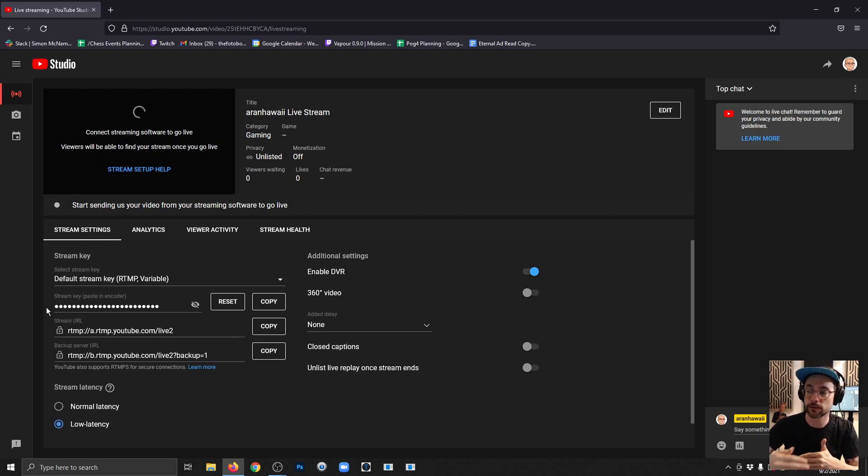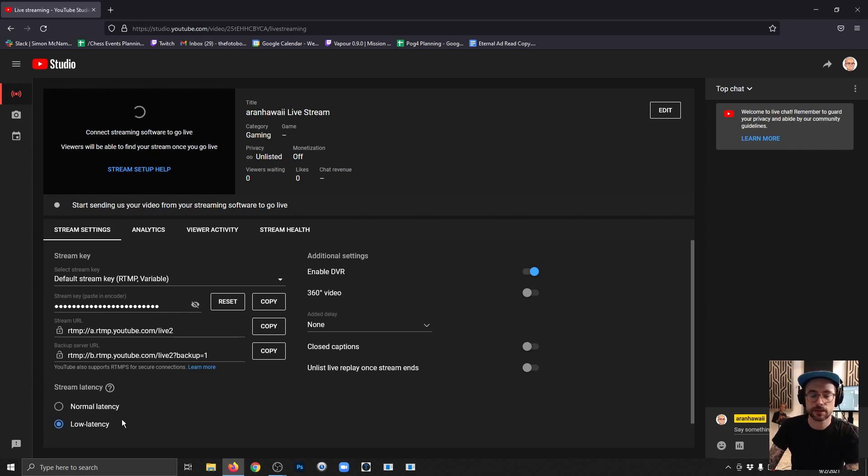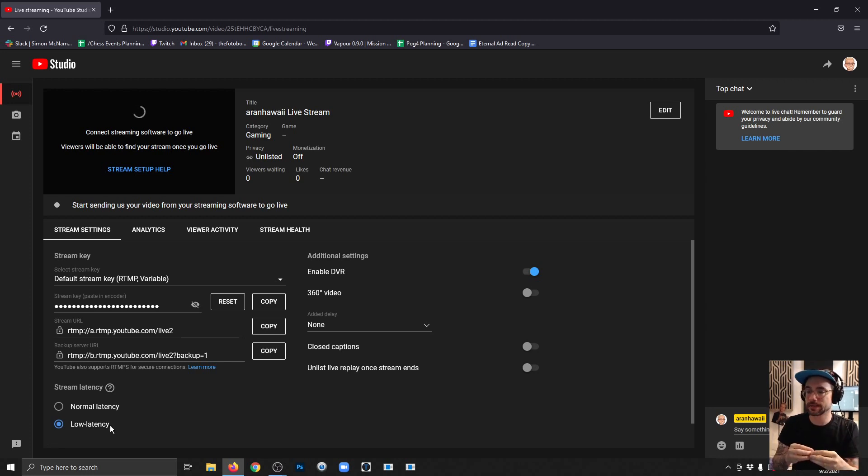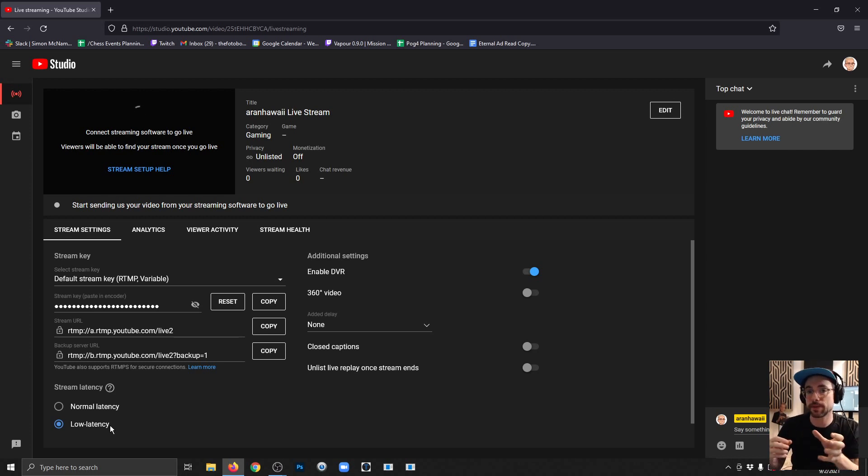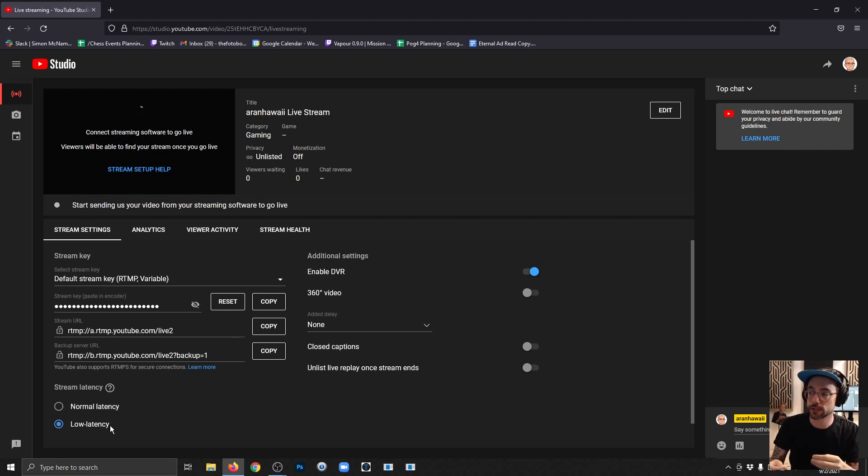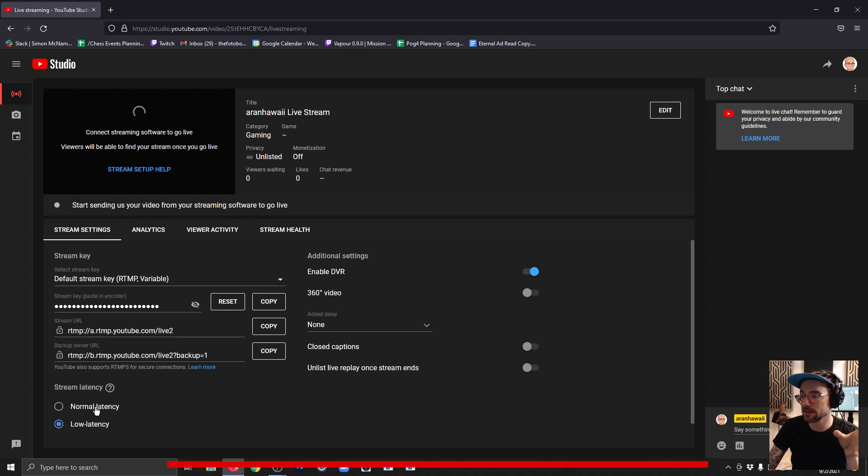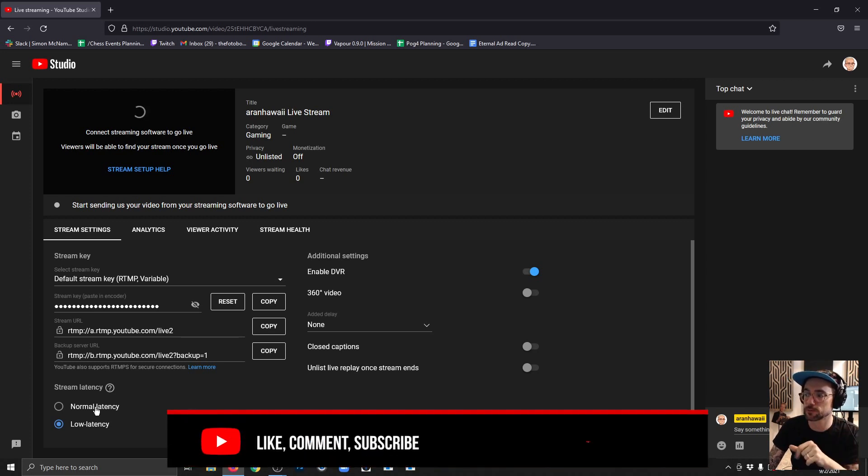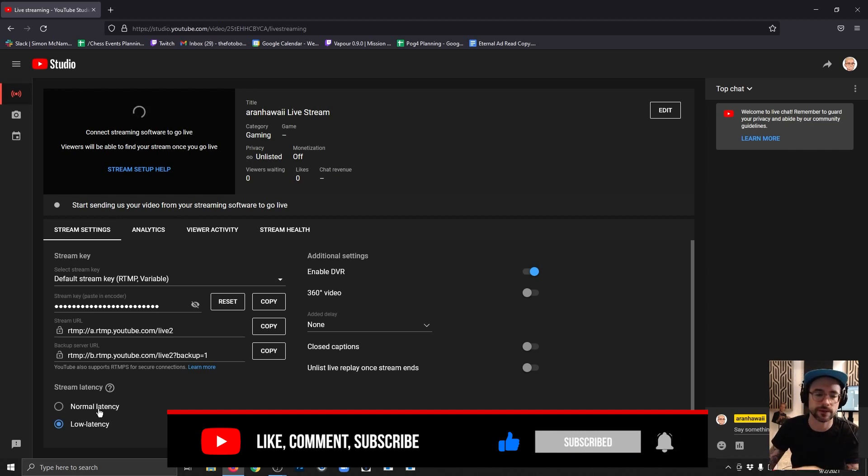Your stream latency is normal latency or low latency. If you have low latency selected, that's basically saying you want your interaction with chat to be faster—you want to be able to ask them a question, have them reply in the chat, and have that interaction happen as quickly as possible. If you're not too concerned about that, you can use normal latency. Sometimes it actually helps the stream behave more stable, less buffering and loading and things like that.